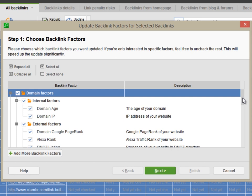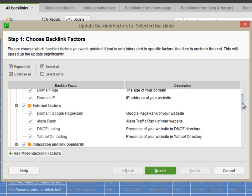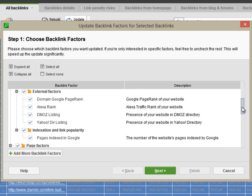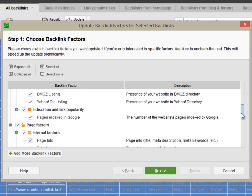Quality factors for the linking domain, such as domain age, domain IP, domain page rank, the number of pages indexed in Google, and others.